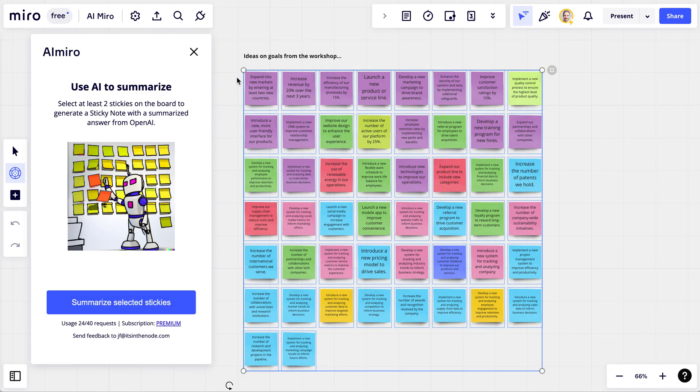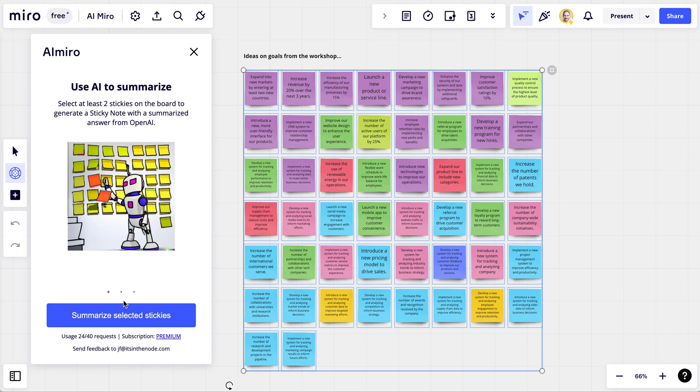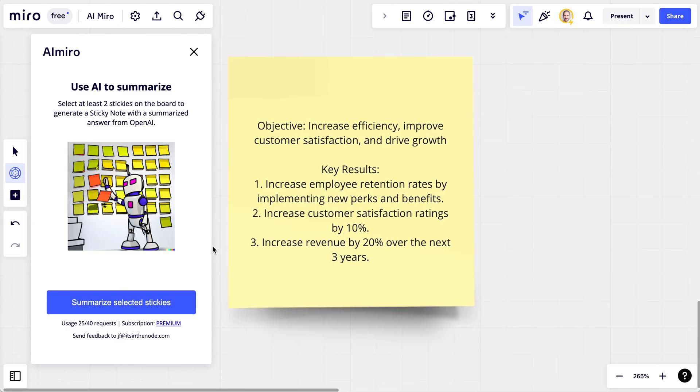I just go ahead and select all these stickies, and then I click on summarize selected stickies, which sends a request and returns a sticky note with an objective: increase efficiency, improve customer satisfaction, drive growth is the objective, and you get three key results.